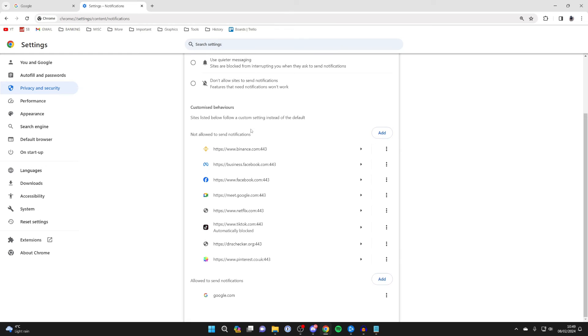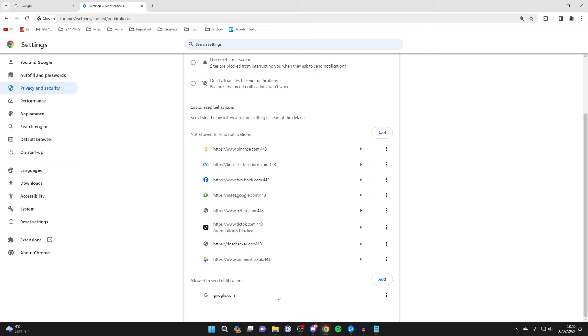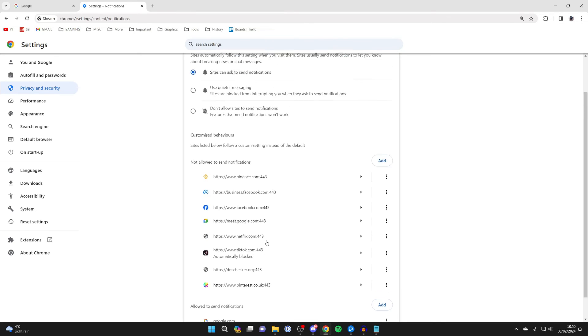You can then choose specific sites which aren't allowed to send them and also sites which are allowed to send them. As you can see at the moment, I allow Google to send me notifications, but no other sites. So that's up to you.